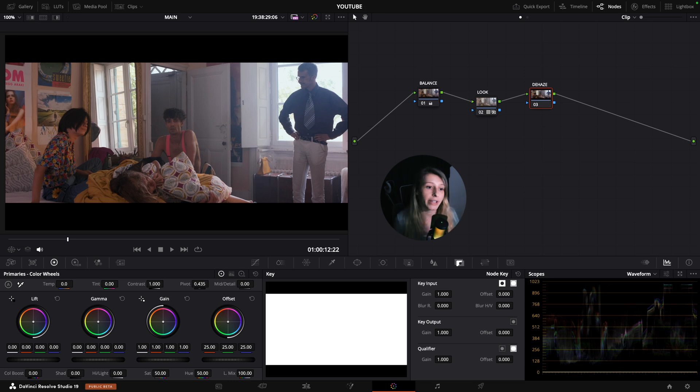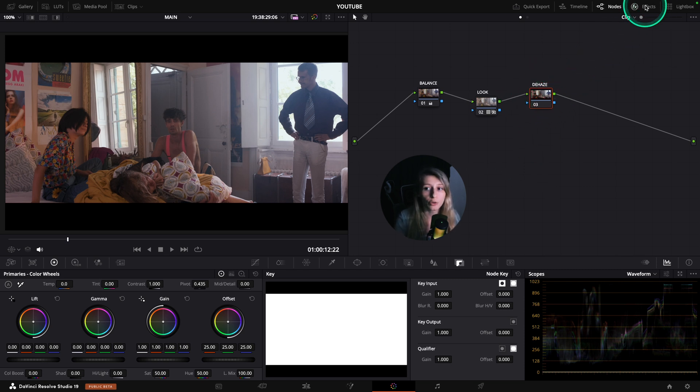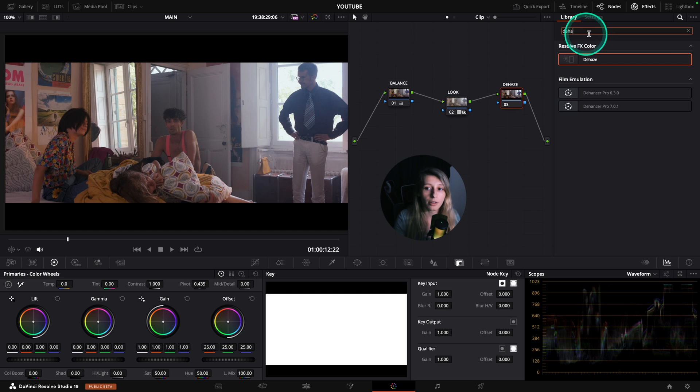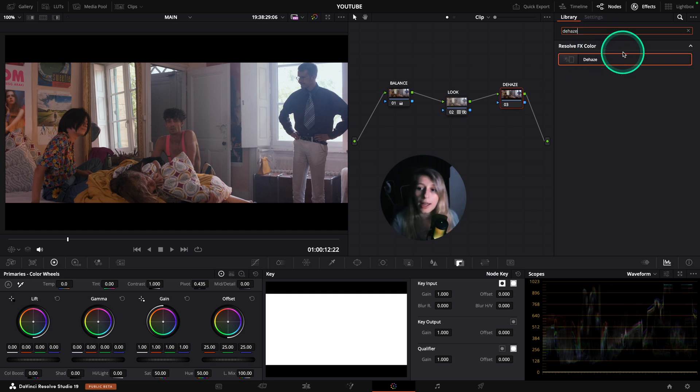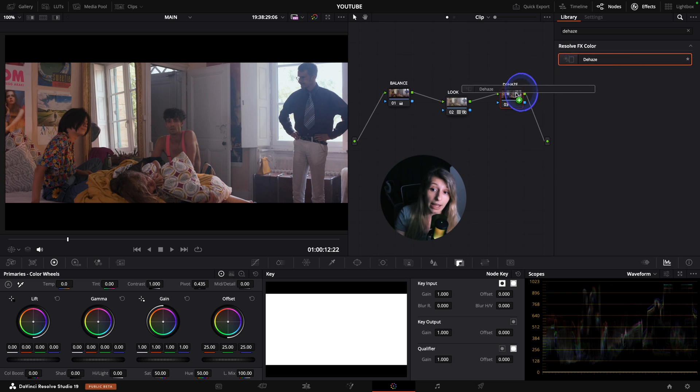Normally when you dehaze a footage, what you normally do would actually to go to effects and type dehaze and take the OFX plugin that is dehaze and put it over your footage.